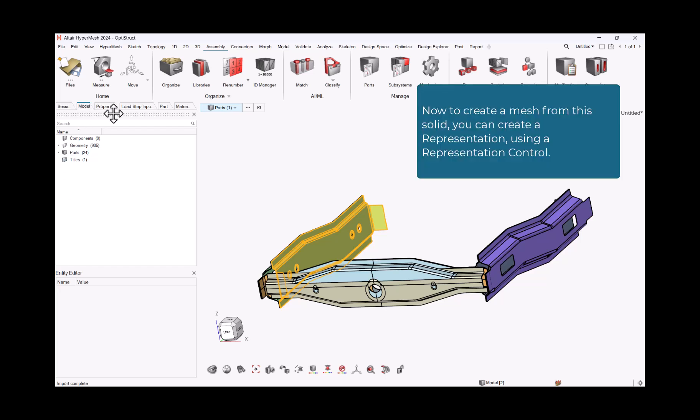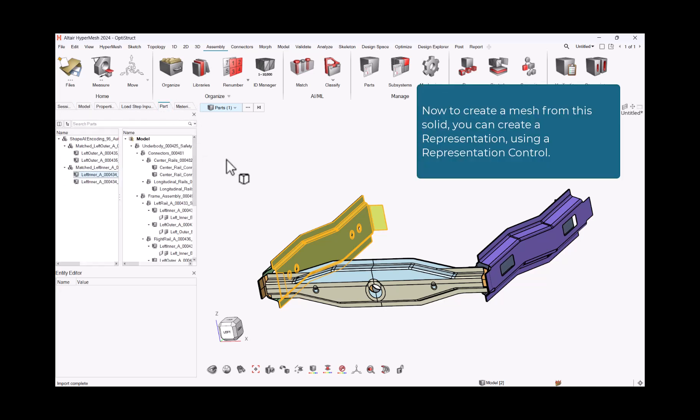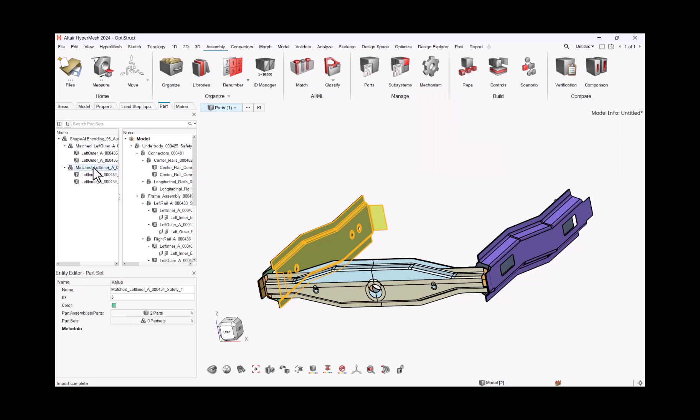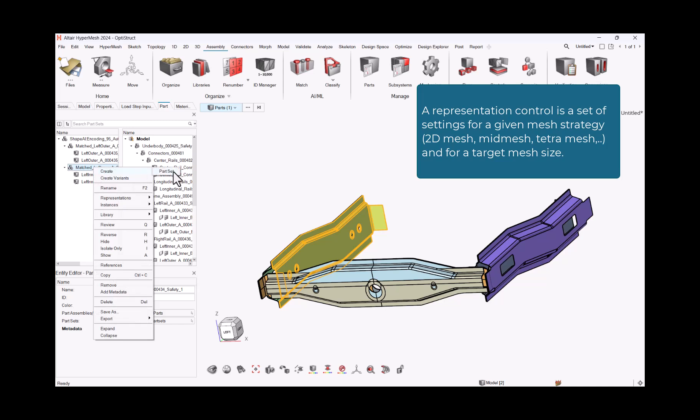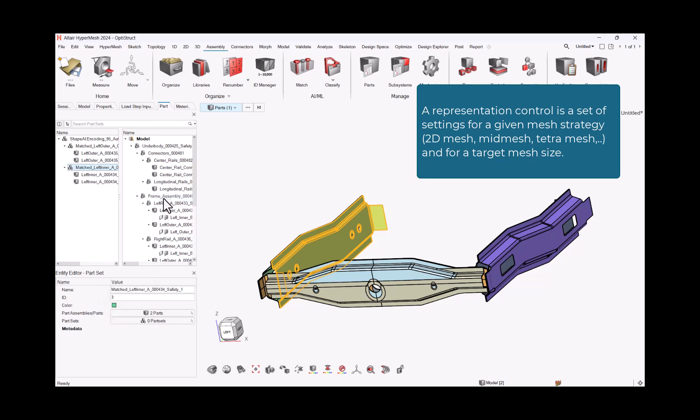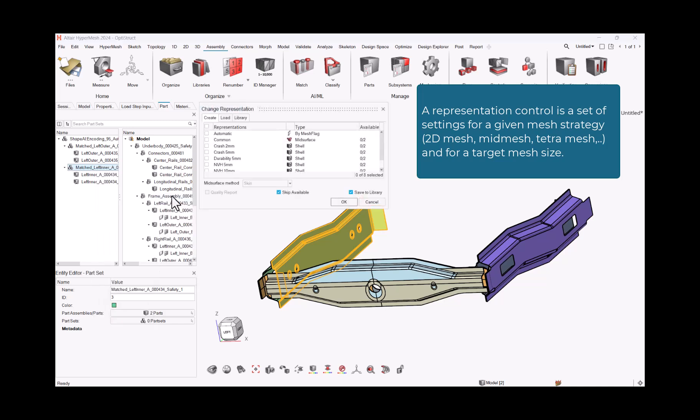Now to create a mesh from this solid, you can create a representation using a representation control. A representation control is the set of settings for a given mesh strategy: 2D mesh, mid-mesh, tetra-mesh, and for a target mesh size.